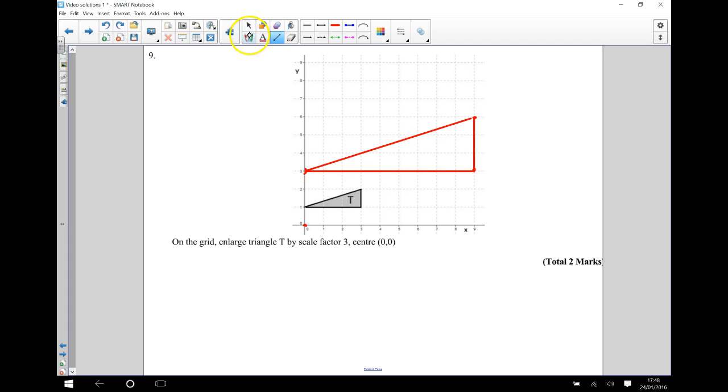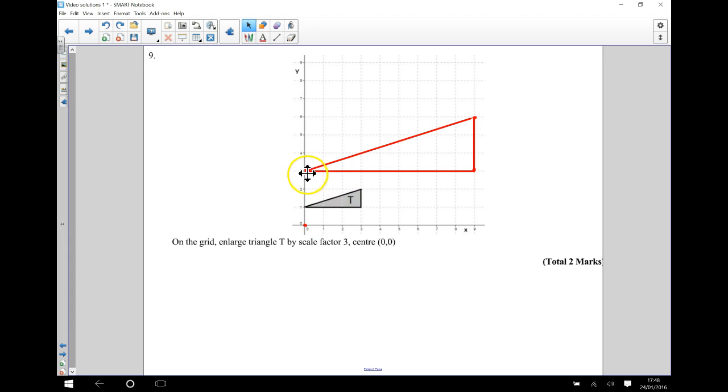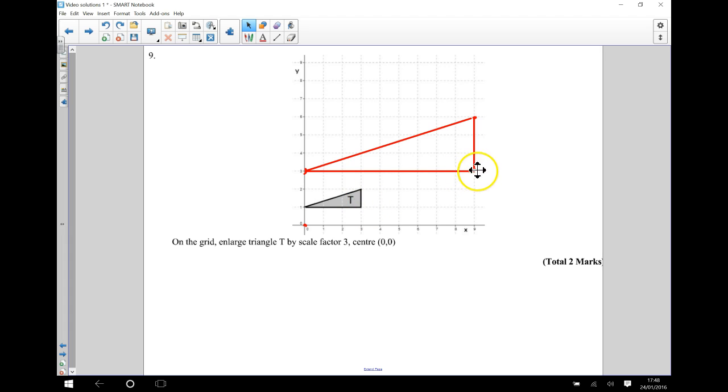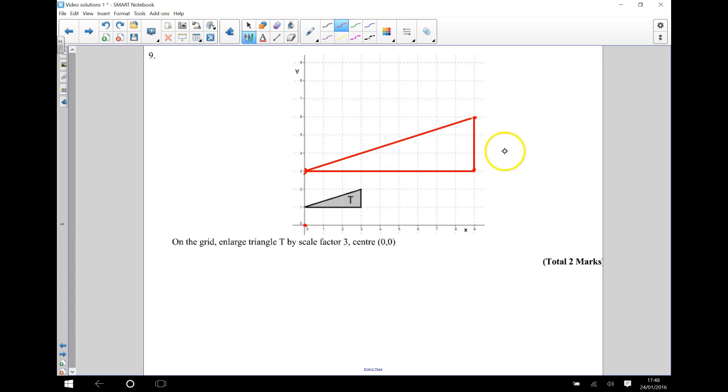And just as a final check, I will check that that has got a base of 3. This should have a base of 9, because it's enlargement by a scale factor of 3, which it has. This has a height of 1 and this should have a height of 3, which it has. So I'm happy that that's going to be correct.